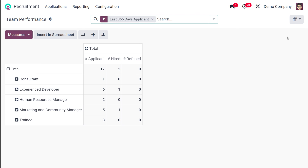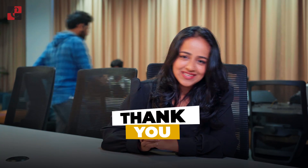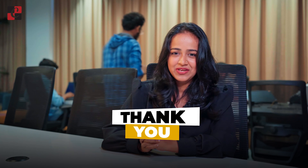Here is the pivot table of Team Performance, showing the different recruitments and measures like applicants, hired, and refused ones. That's all about the reporting section of the recruitment module. I hope it's clear for you — thank you so much for watching, see you in the next video.